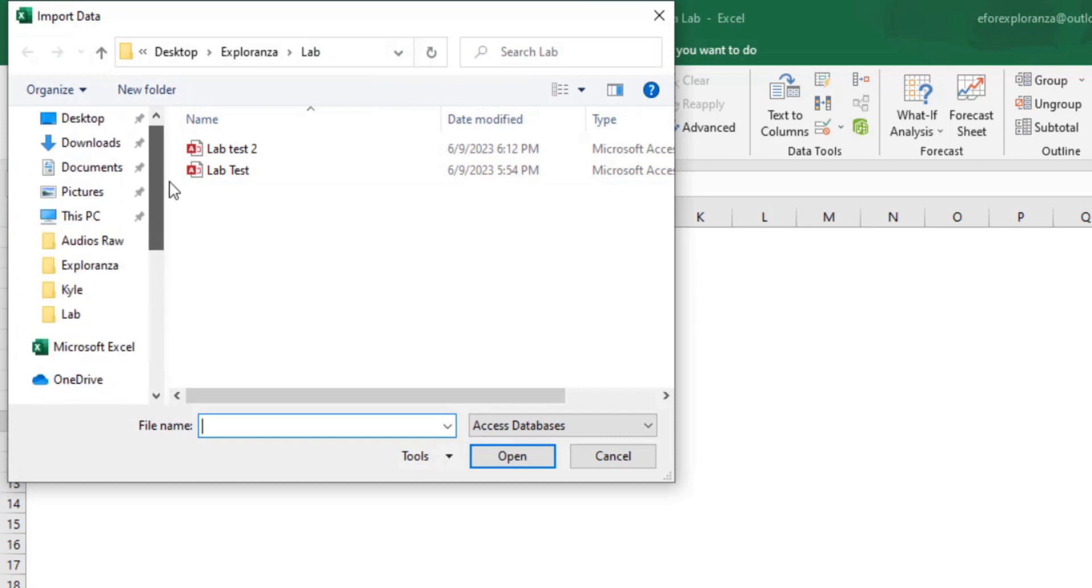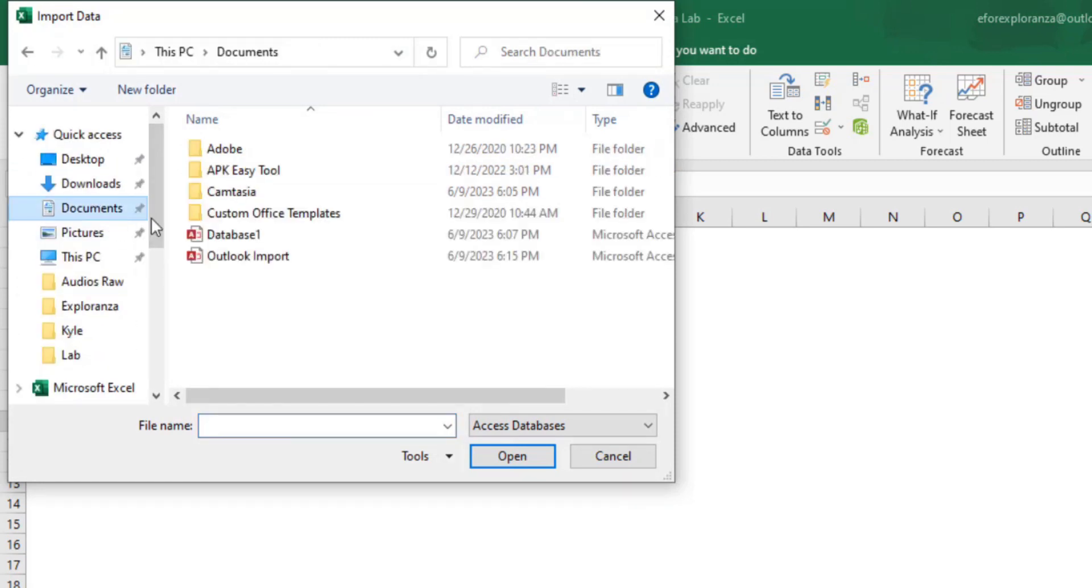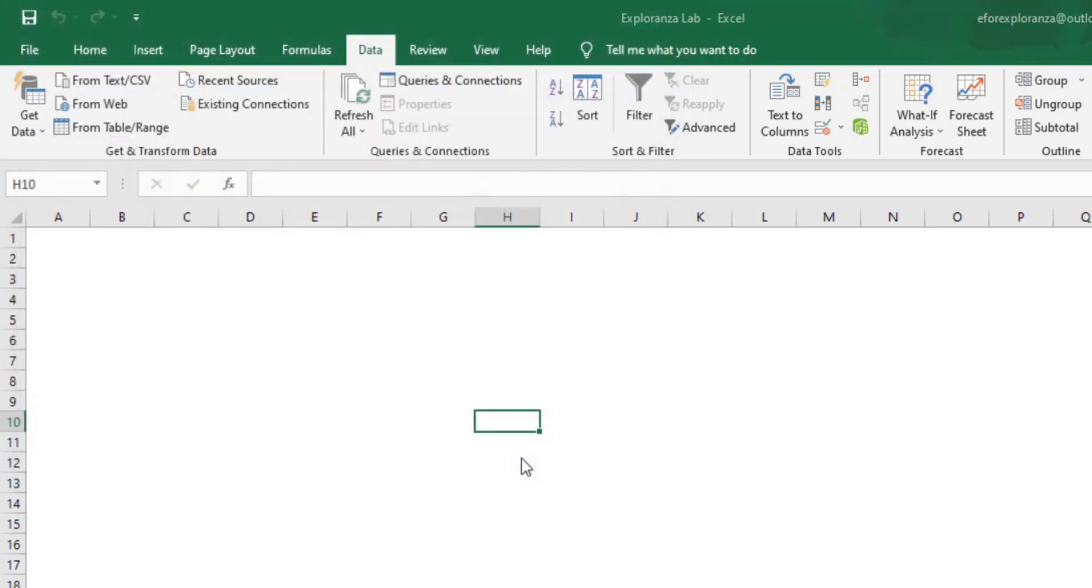Now select the database file we just created named as Outlook Import and we'll import that.